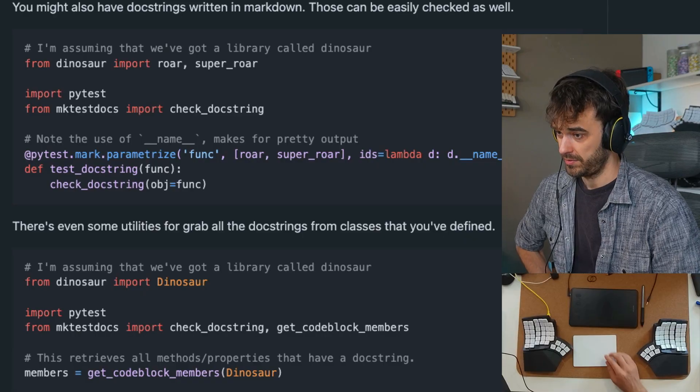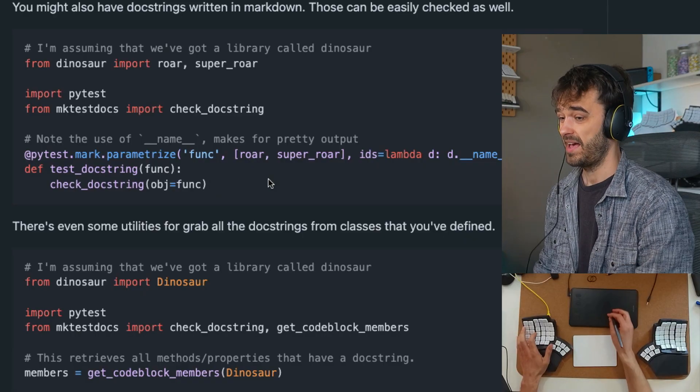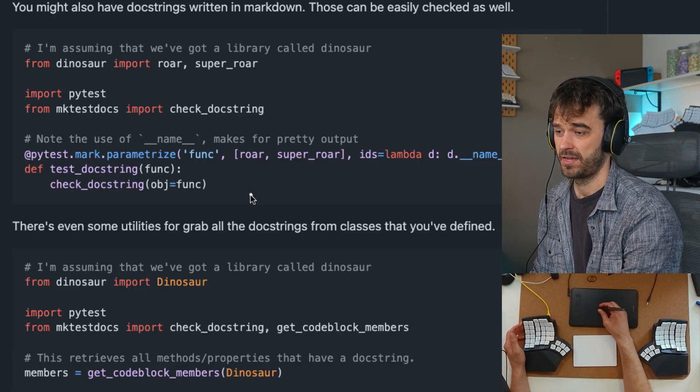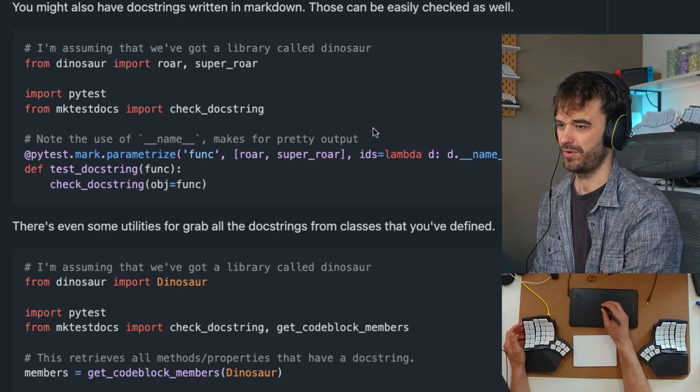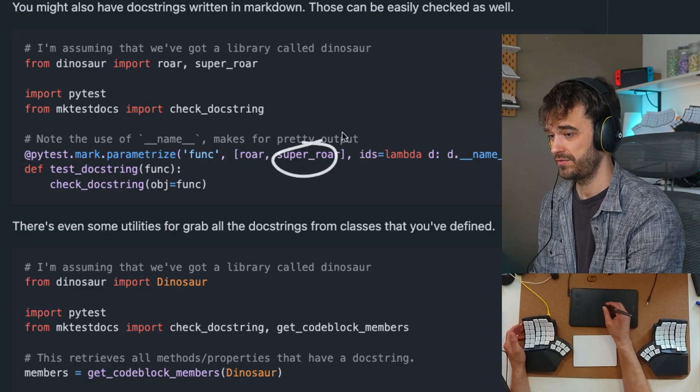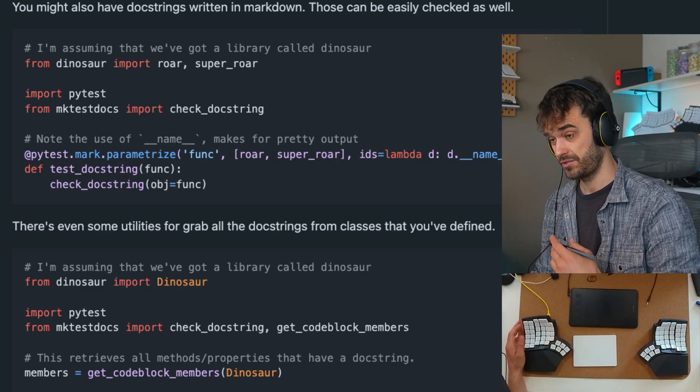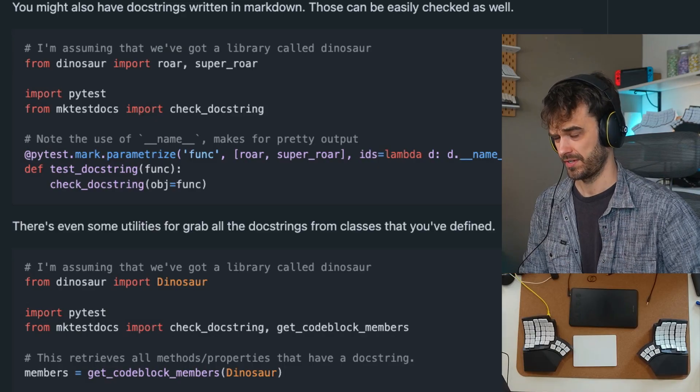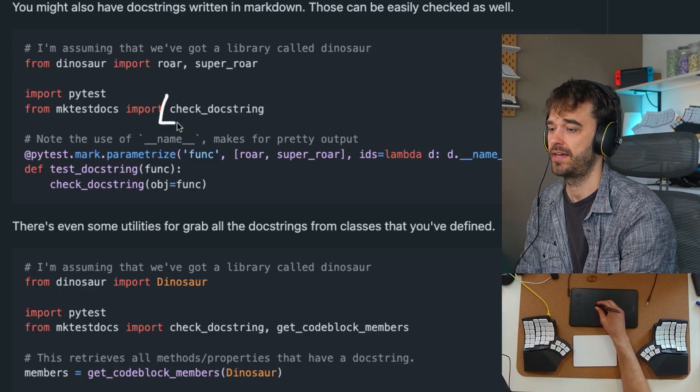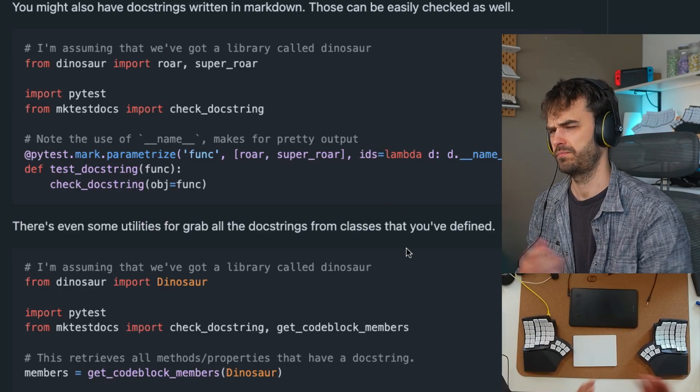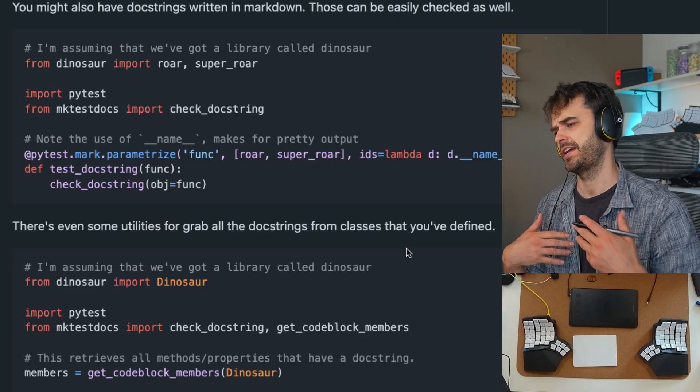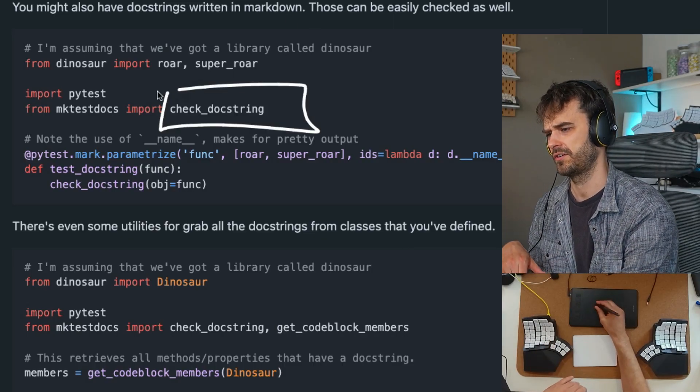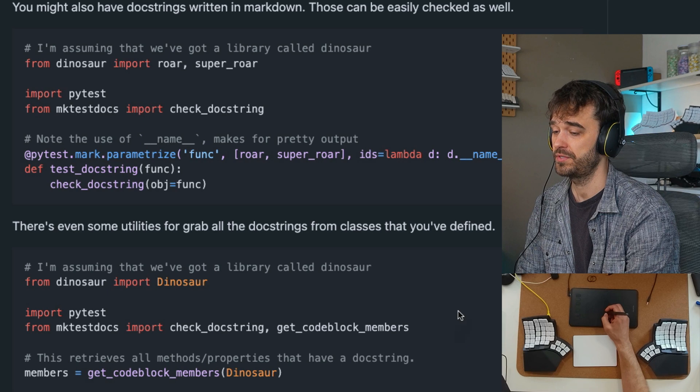So for that, what I'm also able to do is have a look at this list of functions that you give me. Let's say our two functions over here, roar and super_roar. And let's say that both of these two functions have docstrings, and in that docstring there might be a Python block that serves as an example. Well, in that case, you can use the check_docstring function. It works in a very similar way, it just doesn't check a file under the hood, it just checks the docstring itself. That is something you can go ahead and use here.